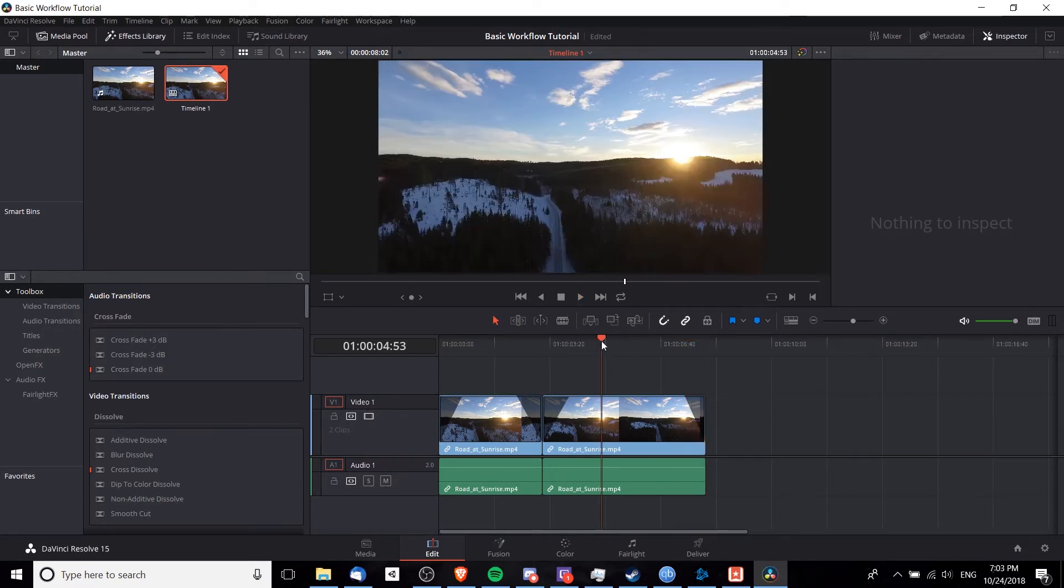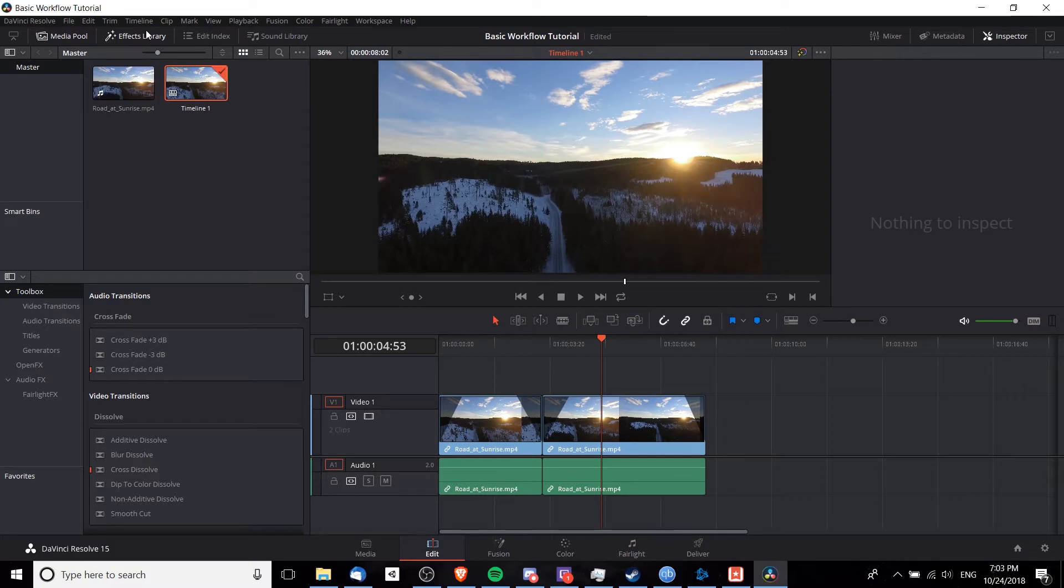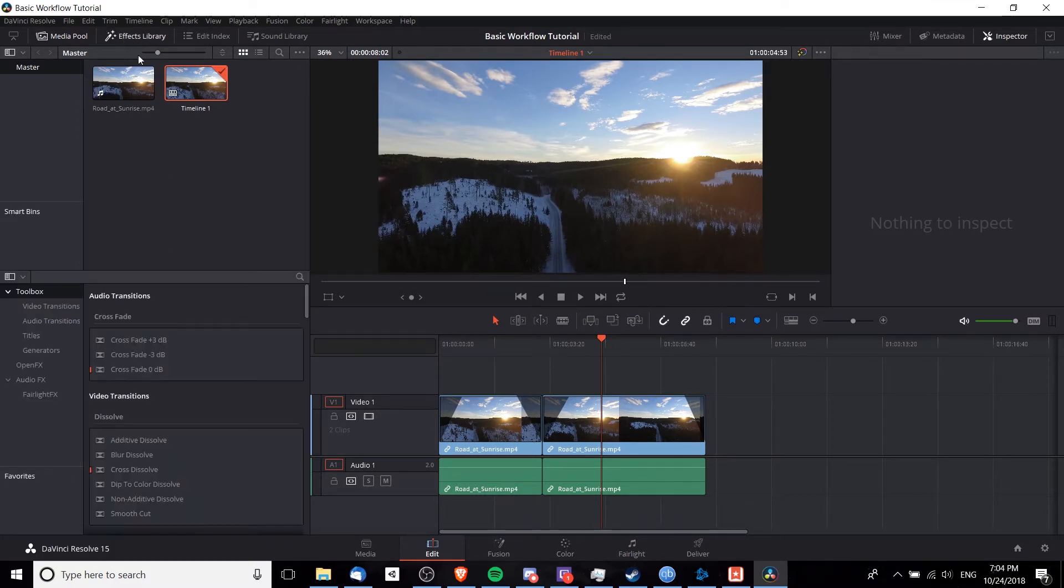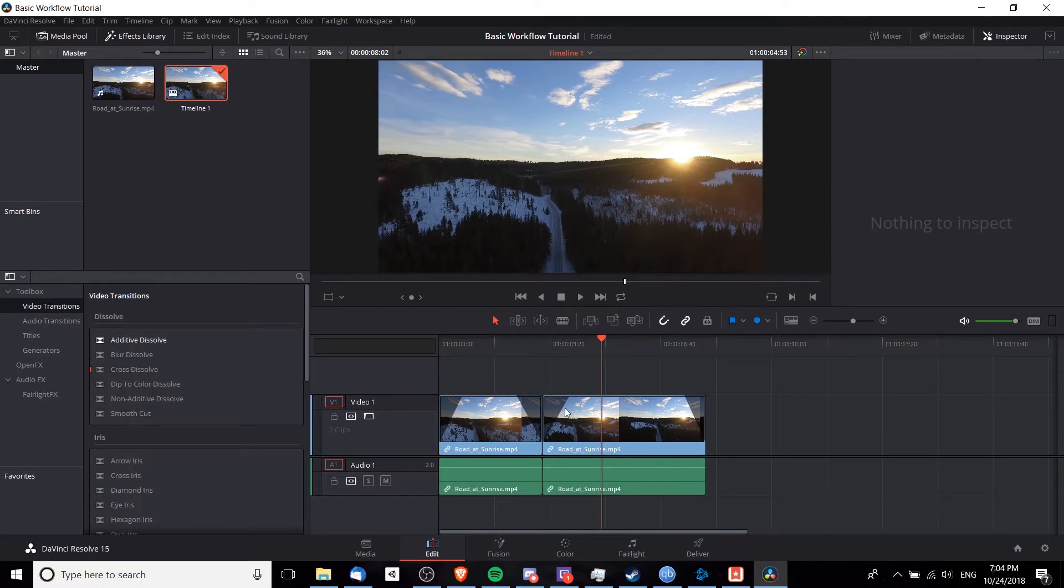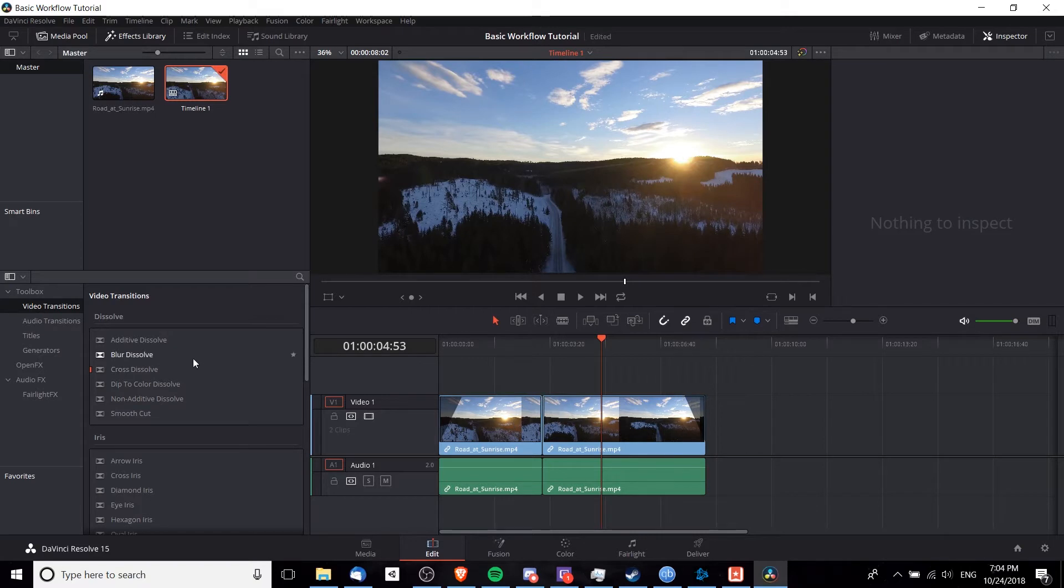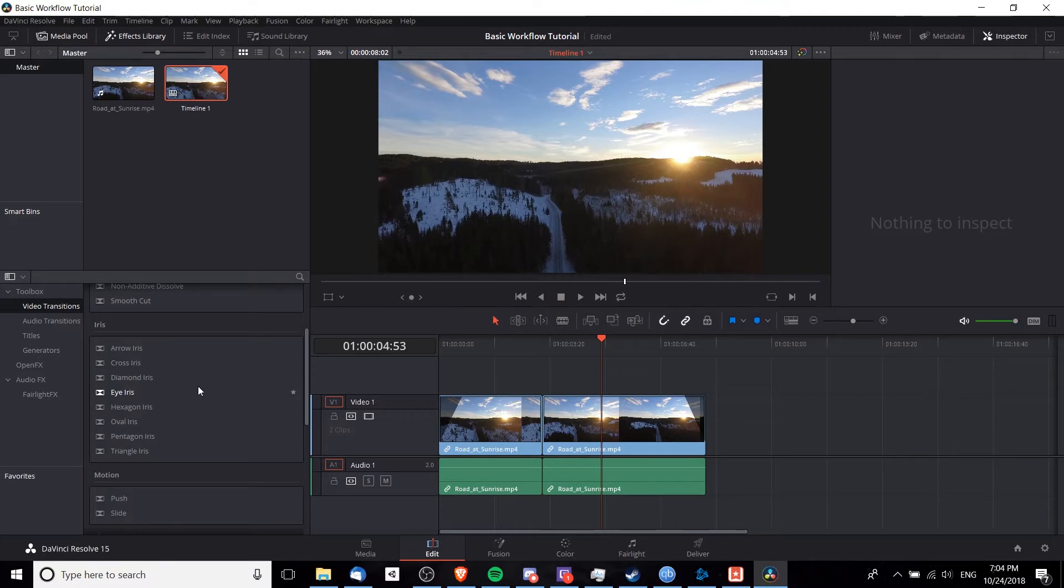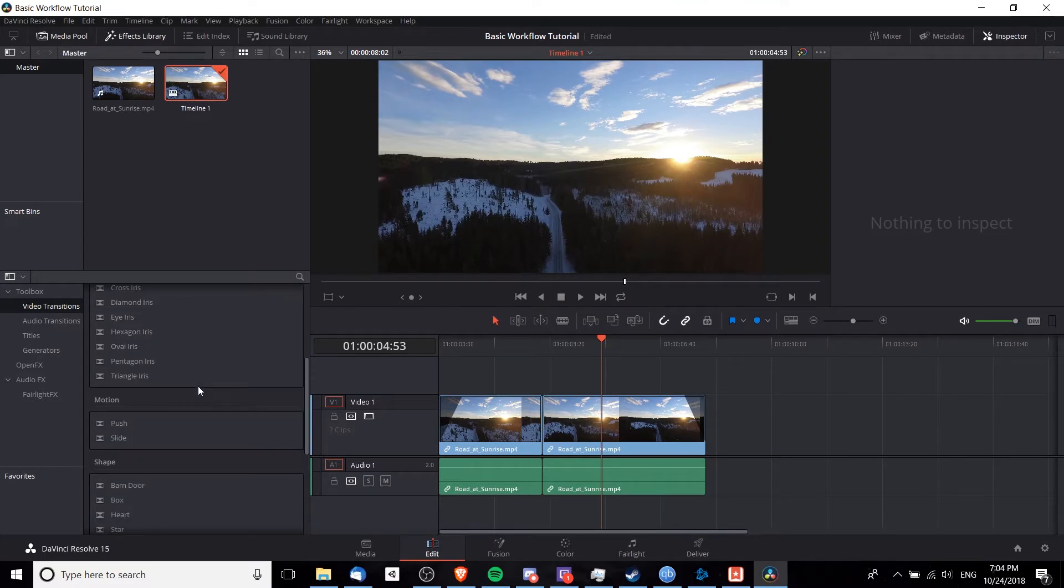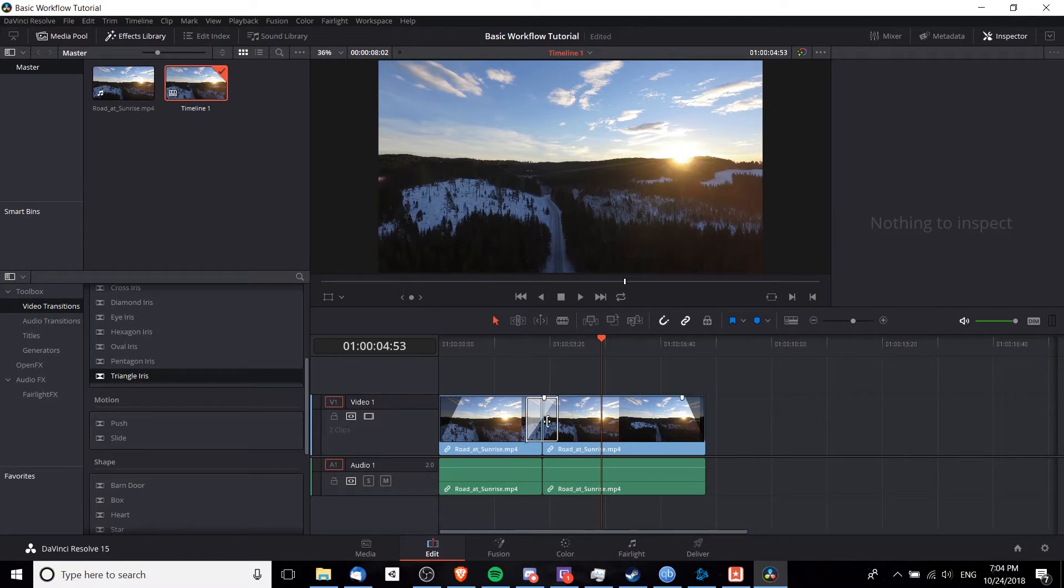But over in the effects library, which is usually located in the bottom left hand corner, if you don't see that though you may need to click effects library up here in the top left, we have a lot of video transitions and special effects we can add into our video clips. For instance, if I wanted to create a different kind of transition between this first and second clip, I can click over here on the video transitions menu and we can just find one we like from here and drag that in between two clips.